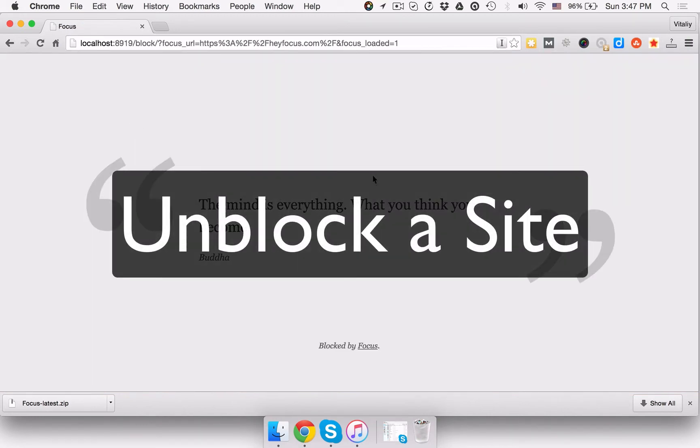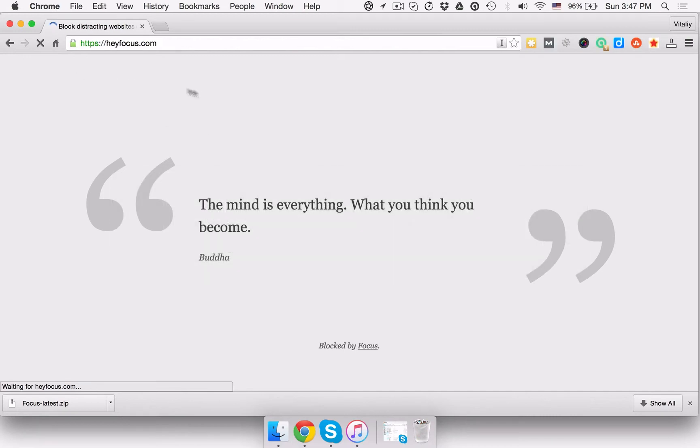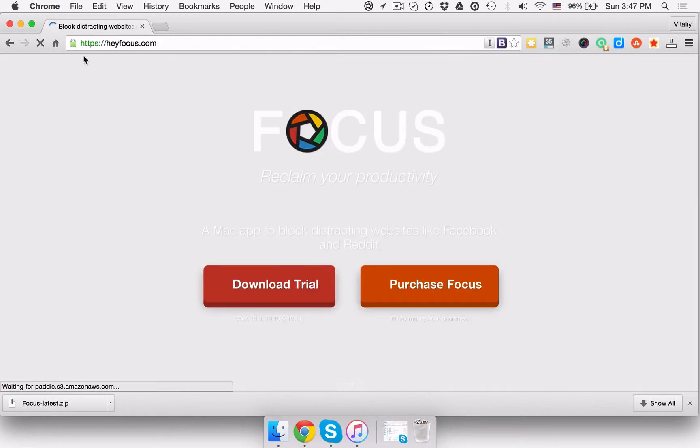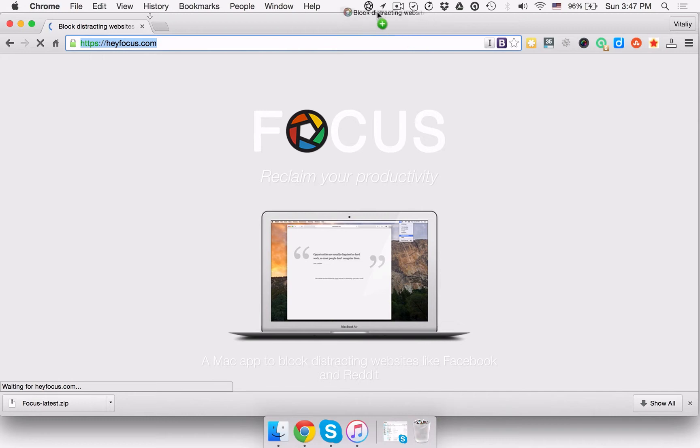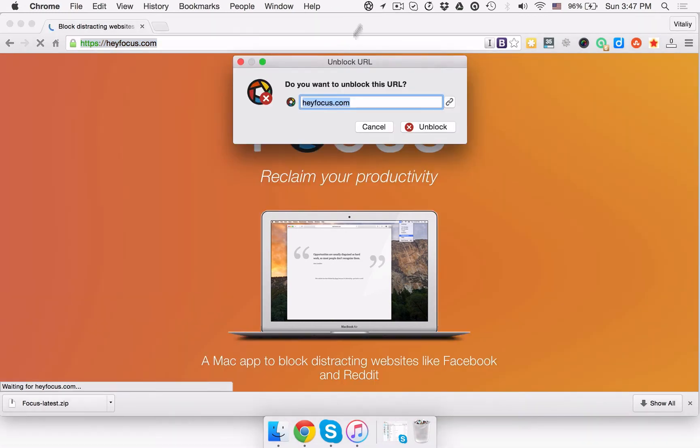If you need to unblock a site, drag the URL of the blocked domain to the Focus app in the menu bar and drop it. You should see a pop-up window that confirms you really want to unblock the domain.